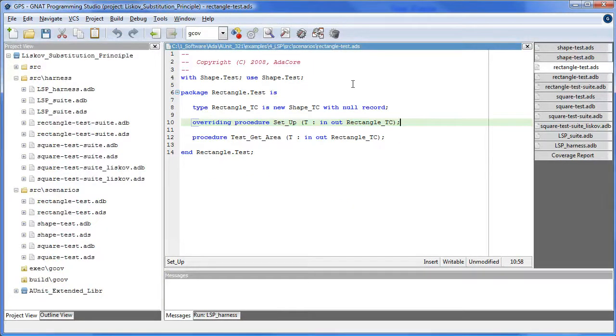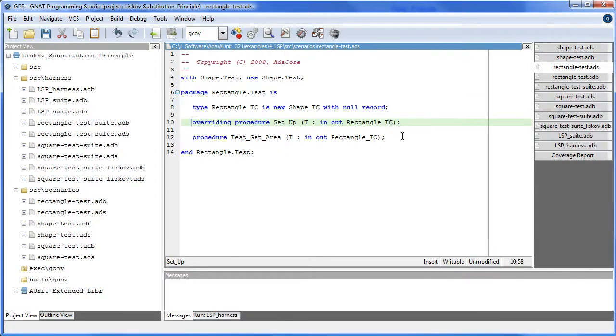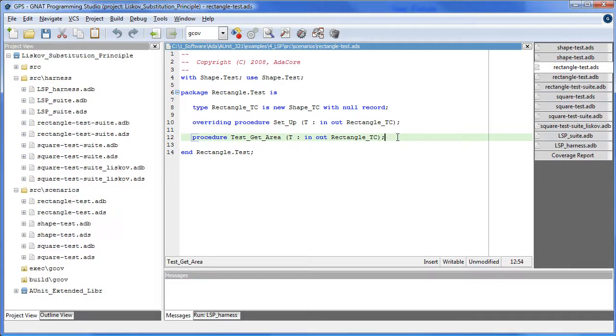Here we do the same thing as above but for height. In rectangle.test we see that rectangle inherits from shape. Setup is needed and there is only one non-inherited operation to write a test for.